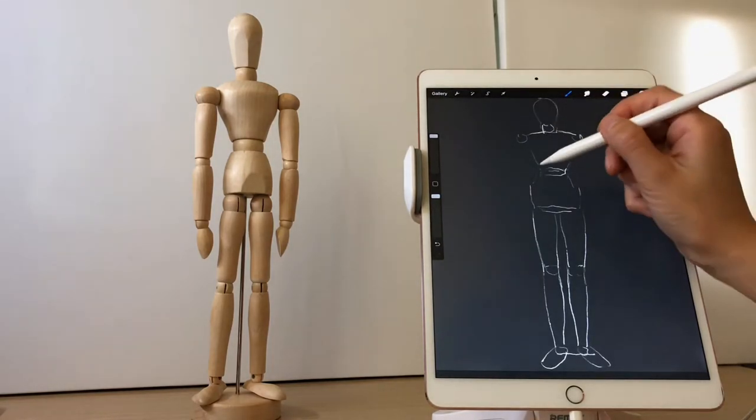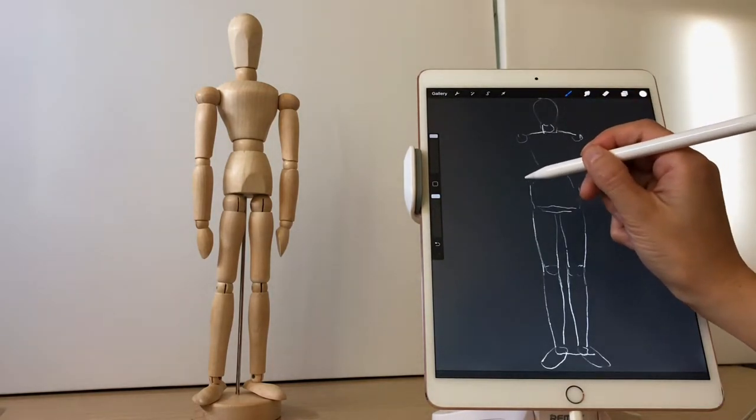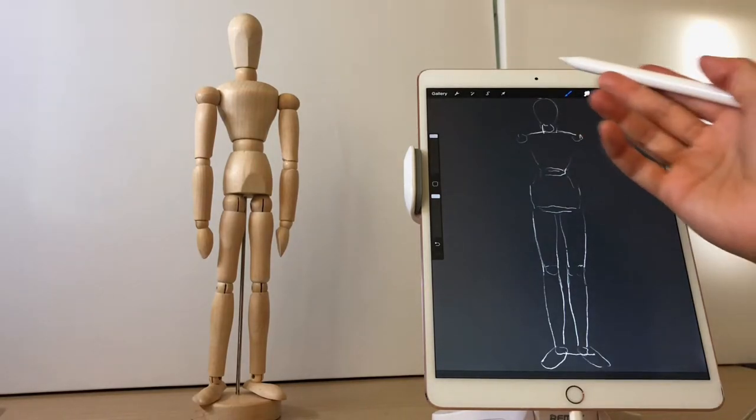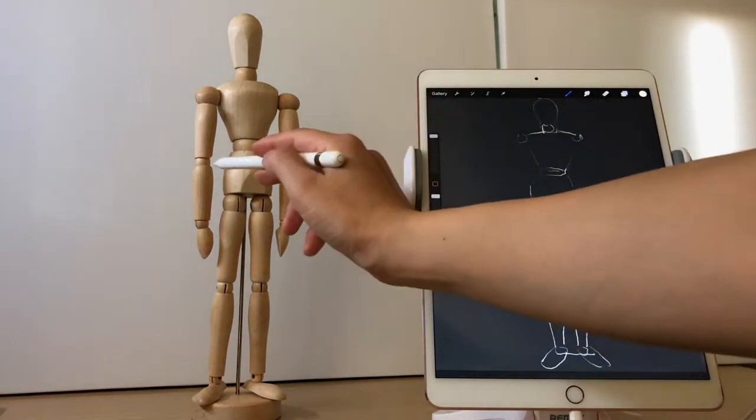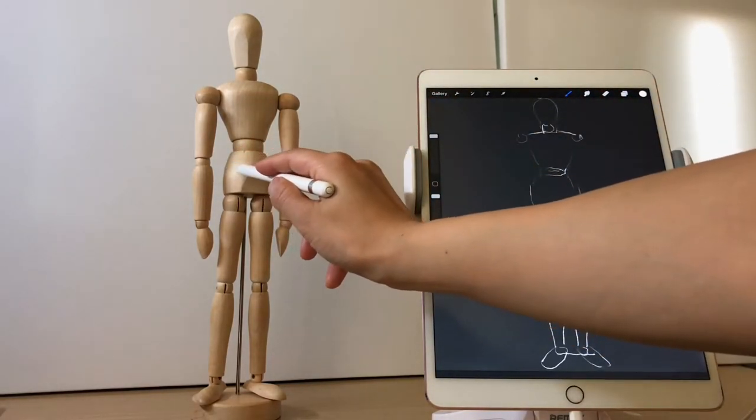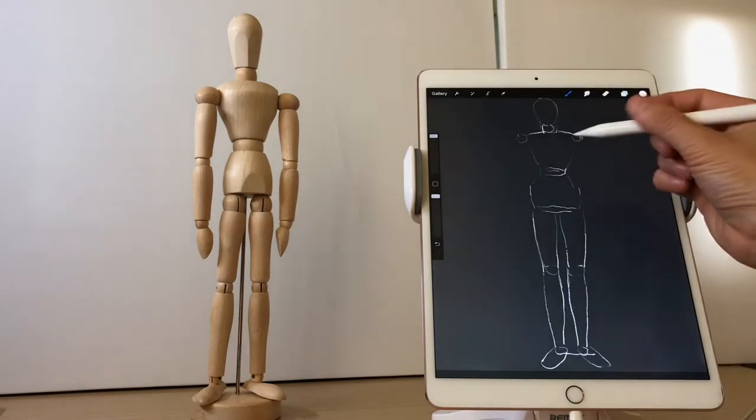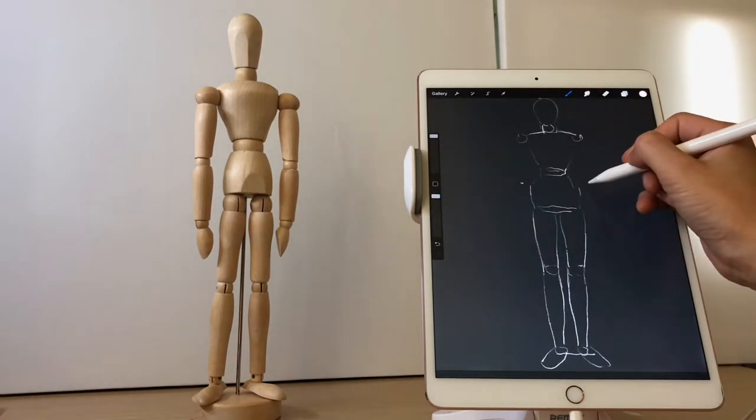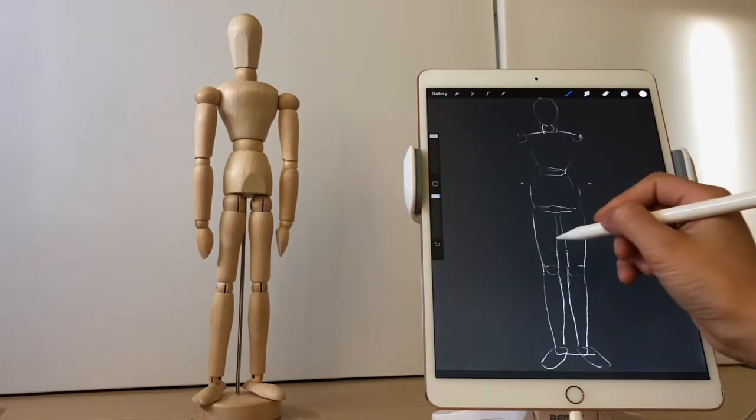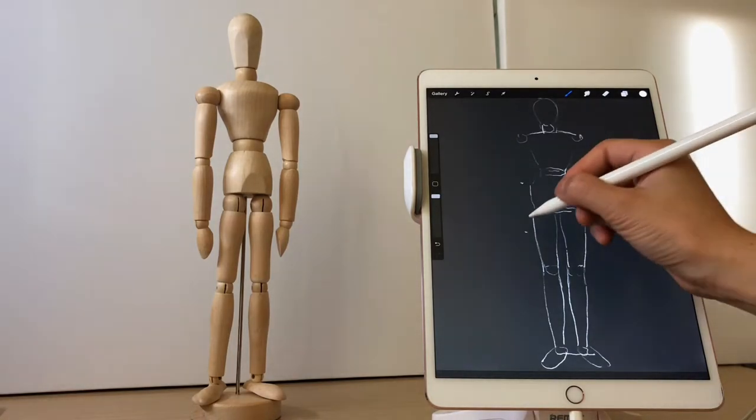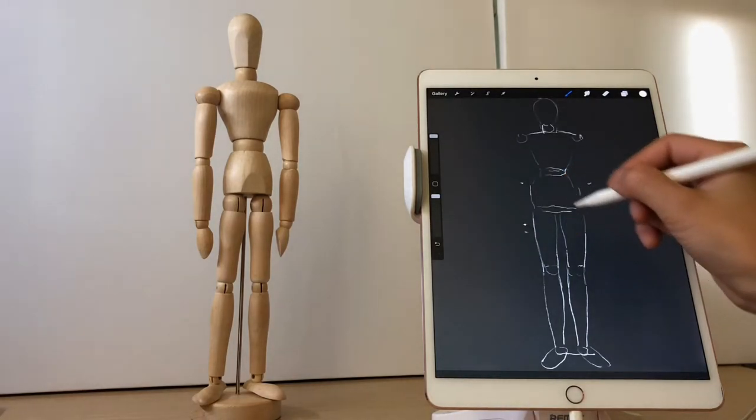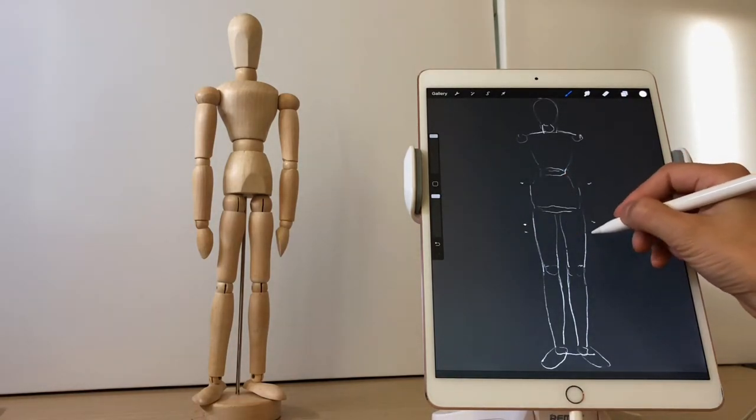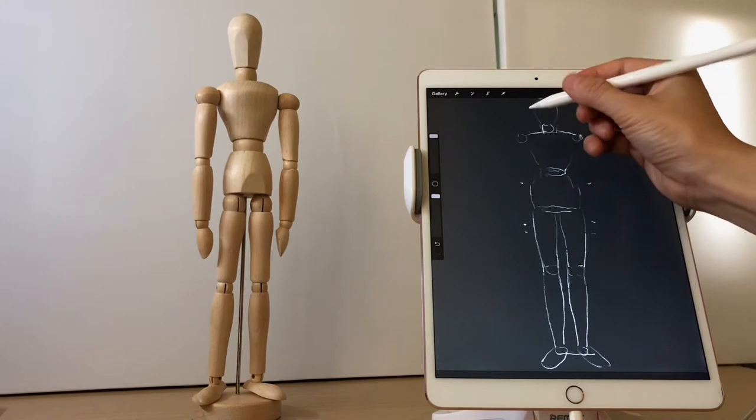As you can see, there is an obvious hollow part on each side of the shoulder of the doll, which is not that natural. I hope to make the figure drawing more natural, so I connected the shoulder lines smoothly.